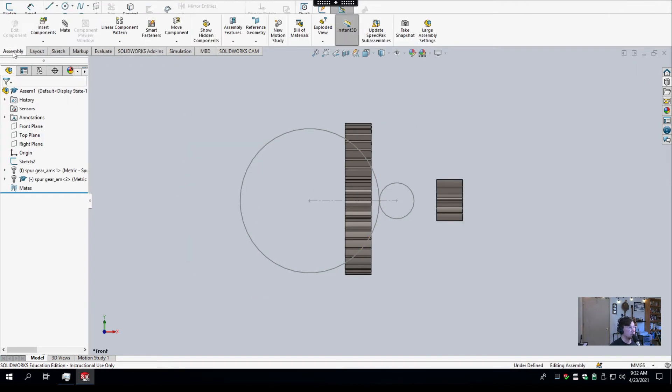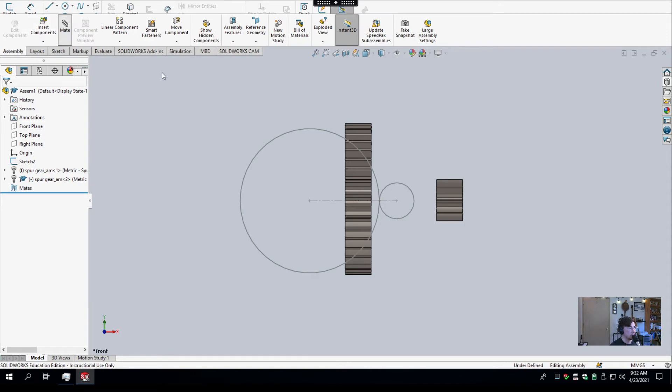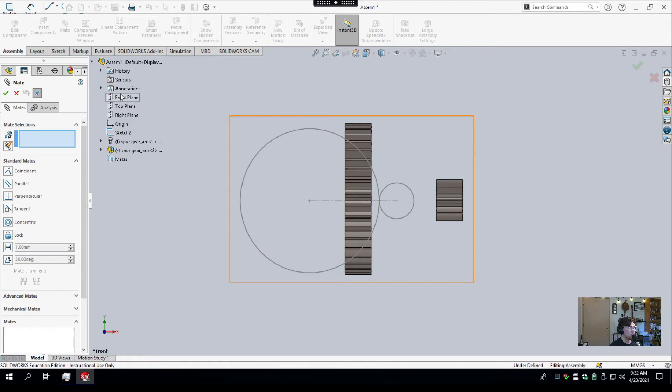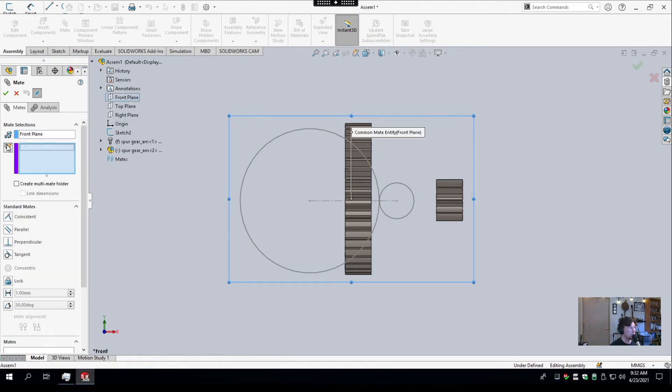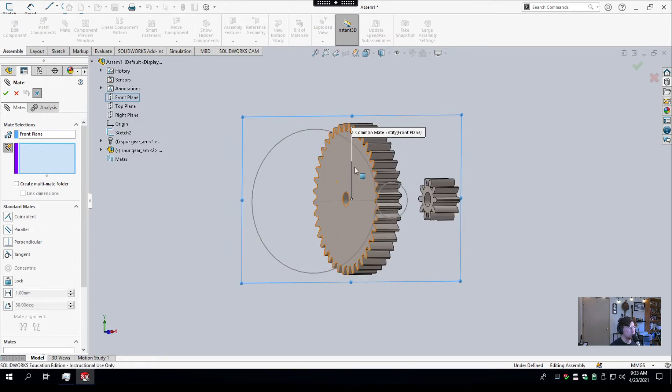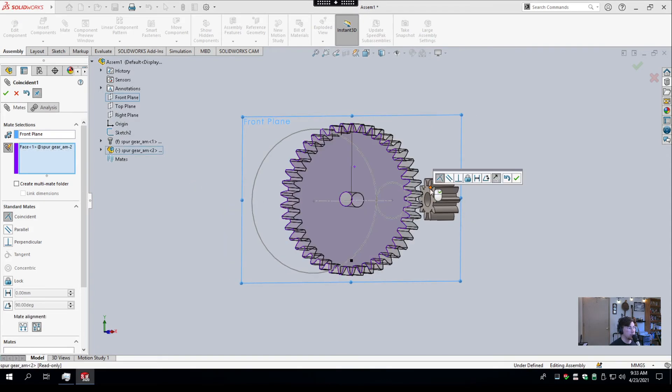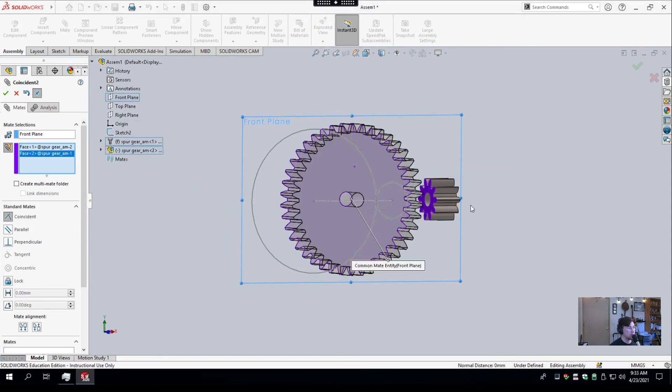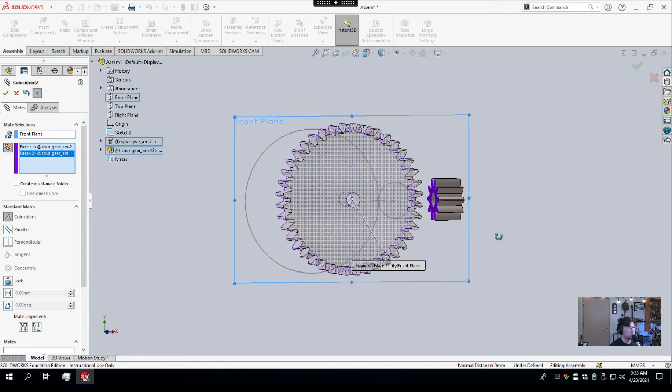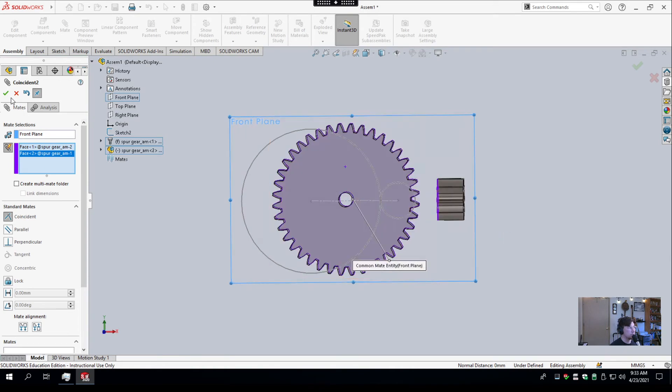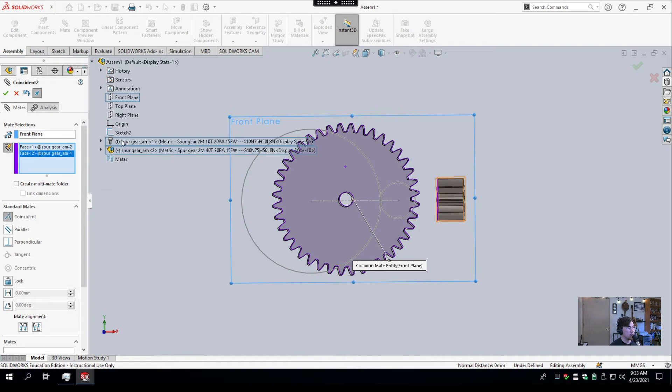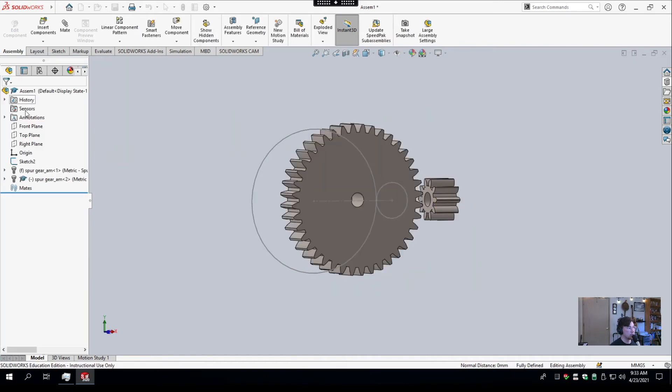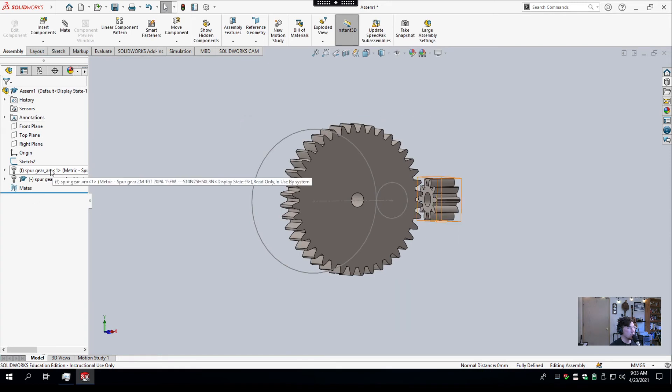I'll go back to the Assembly tab over here, and I'll select Mate. And then what I'm going to do is select the feature tree so I can see, and I'm going to select the front plane, and then I'm going to hit this button so I can mate a couple things to the front plane. So I want that face of that gear and that face of that gear. Now, notice that this one didn't move. There's an F next to it, which means that it's fixed.